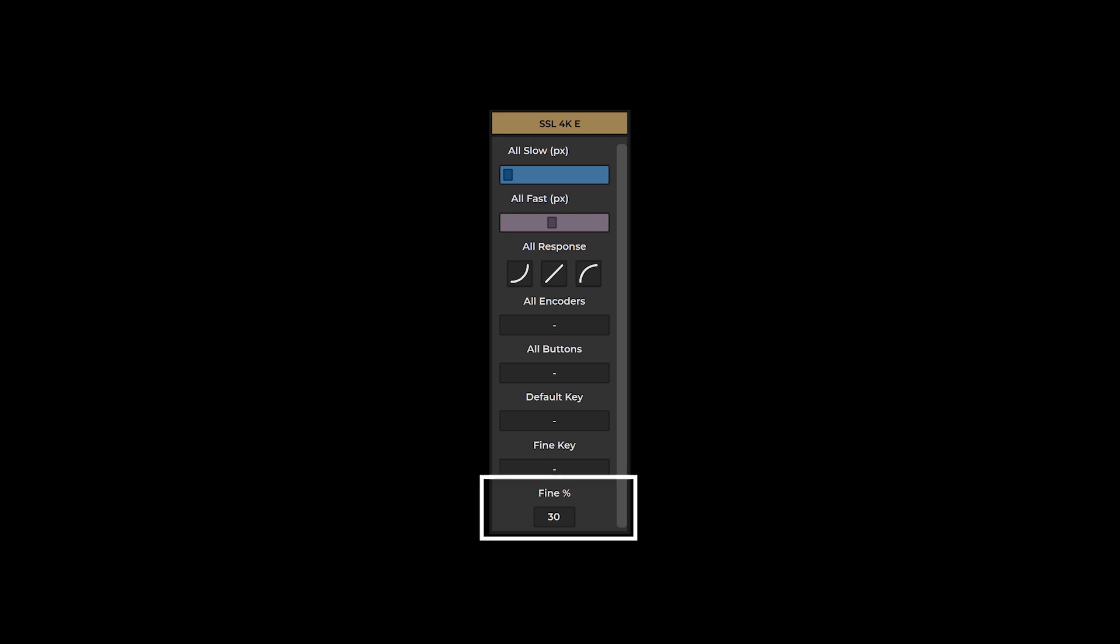The fine at setting determines the speed at which the fine adjust modifier is enabled and disabled. The default value is set at 30% of the maximum turning speed. At any speed slower than this threshold, the fine adjust will be enabled. Above this speed, it will be disabled. It's important to note that the fine adjust modifier only functions with linear or circular encoder modes.